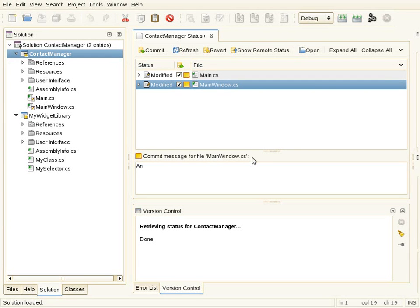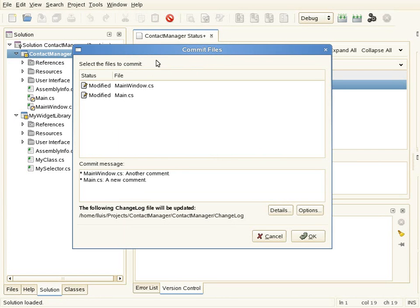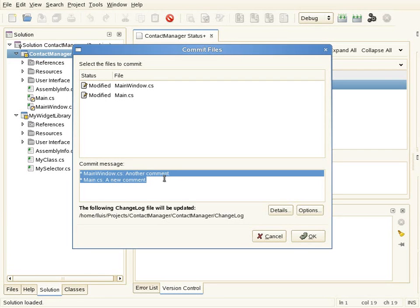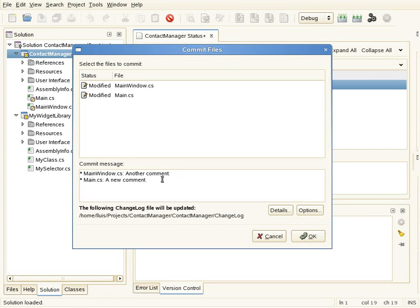I'll enter another comment. When I'm ready I can just click on commit. This confirmation dialog shows me the files that are going to be committed and the comment for the commit — in this case the two modified files. In this area you can also see a message from the change log add-in, which integrates with version control and is telling me it's going to update a change log file.